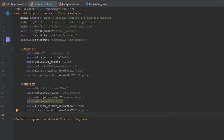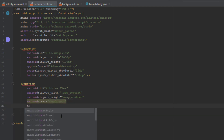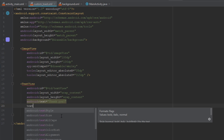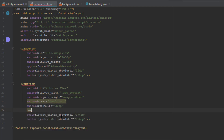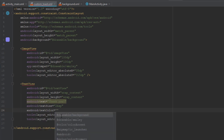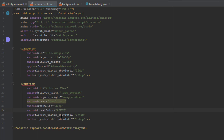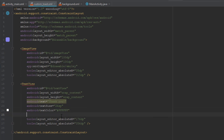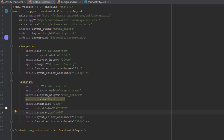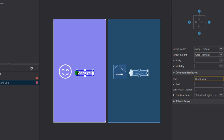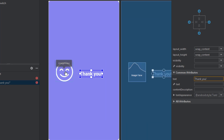This TextView will be on the right side of our ImageView. Let's add a few more attributes: the text will say 'Thank you', text size will be 26sp, text color will be white — here's the color code for white — and text style will be bold.